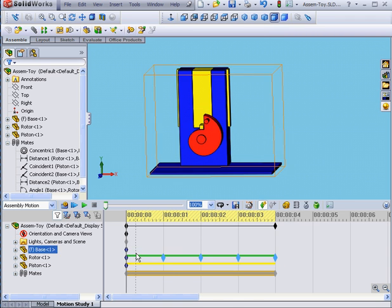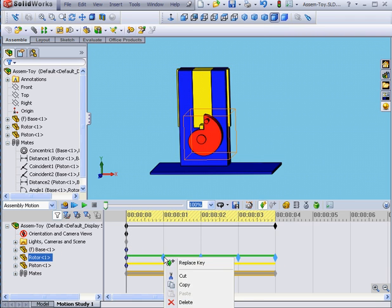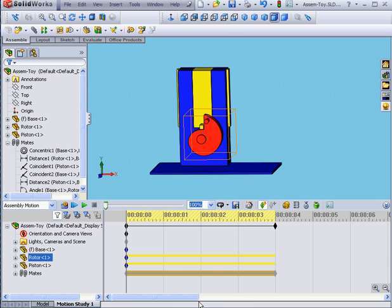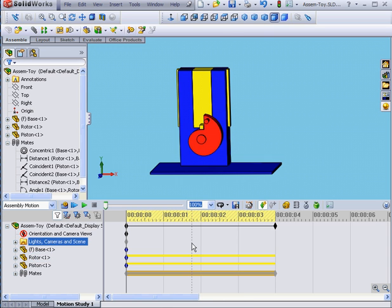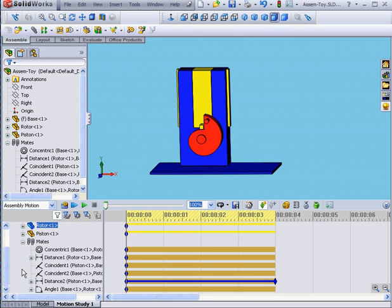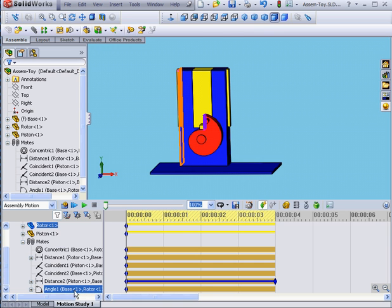Let's highlight our key points and delete them. Next, expand the Mates branch. Here's my Angular Mate.